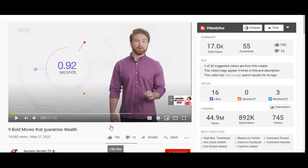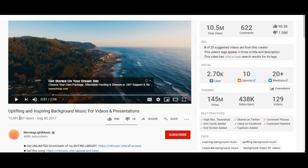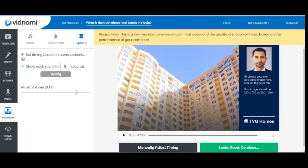That channel is a Nigerian-based platform where the creator reviews books, discusses investments, and shares money-making strategies. They have a lot of views and are approaching 892,000 subscribers — very soon they will hit a million. Another example is a channel with a video that now has over 10 million views from three years ago. It is just a two-minute video with a song playing in the background and images showing, which you can easily do with Vidnami.